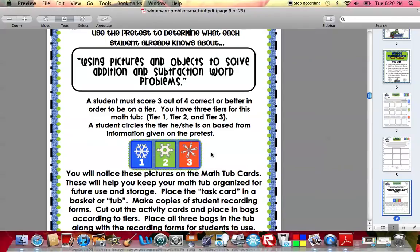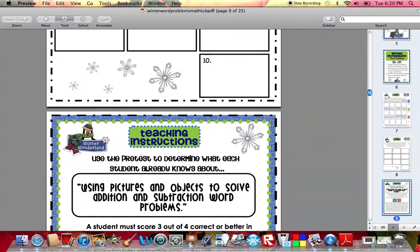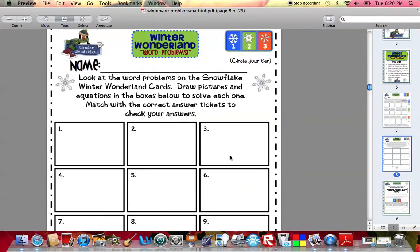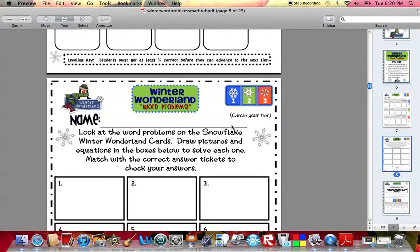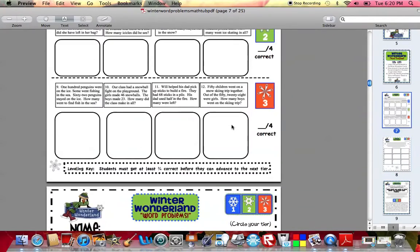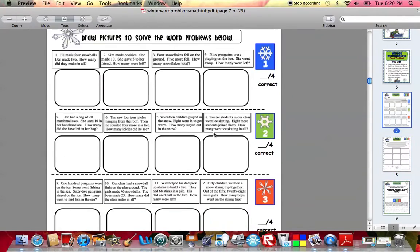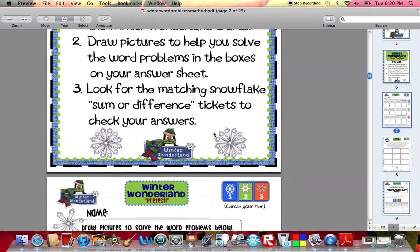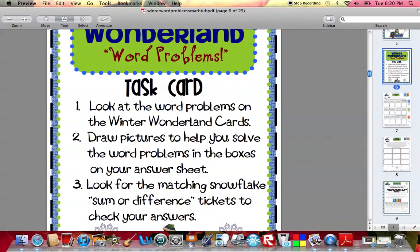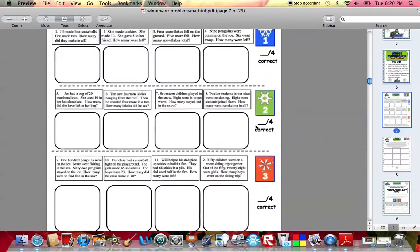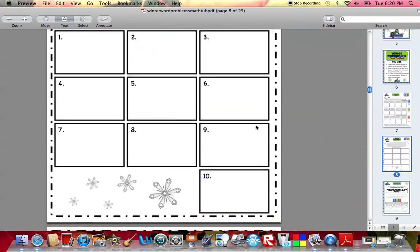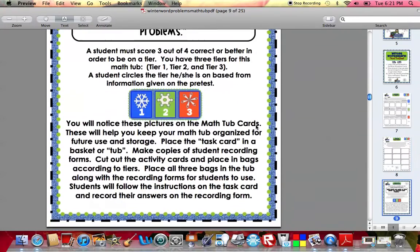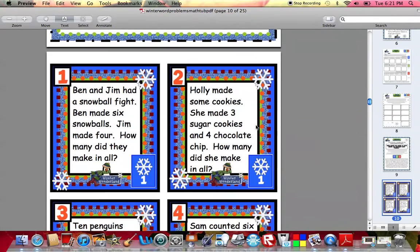If they're in tier three, they're going to look for baggie three. But they're basically all going to have the same answer sheet. They're all taking the same pretest, and they all have the same task card in their basket. The only thing that's going to be different are going to be their actual activity cards.